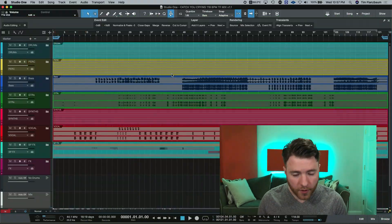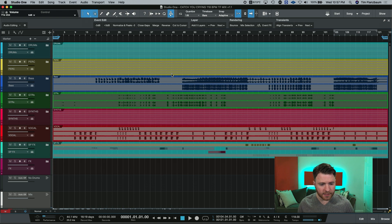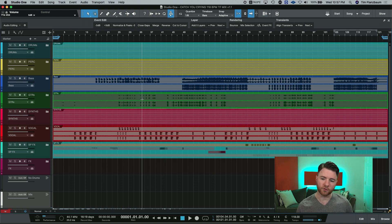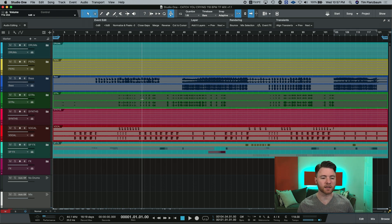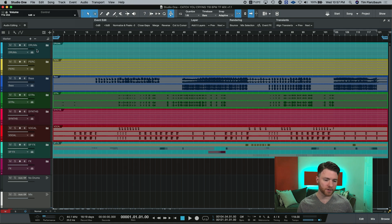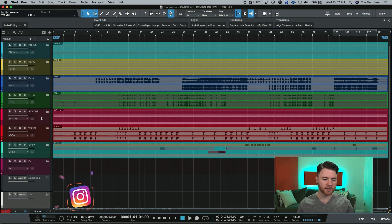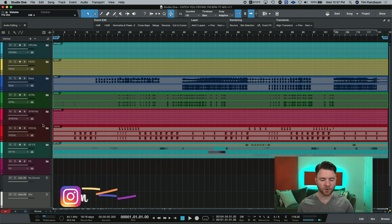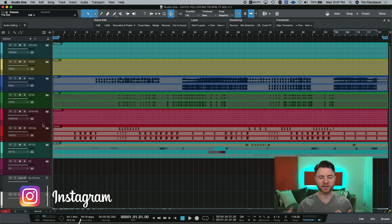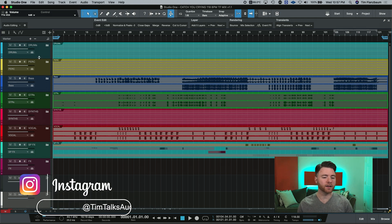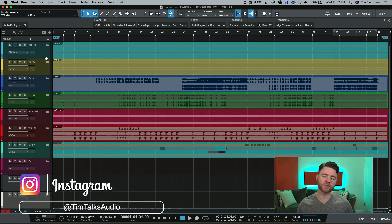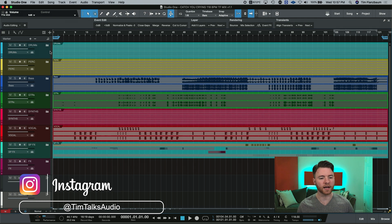So here we are inside the session and as you can see, just looking at the arranger window, it's nice and clean. All of my drums are together, my percussions, the bass tracks, the guitars, the synthesizers, vocals, etc. I know exactly where everything is. It's using the color code that I use all the time.